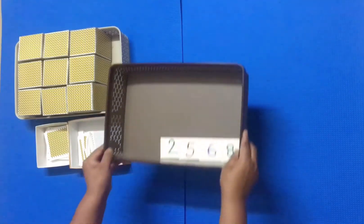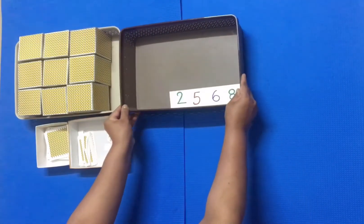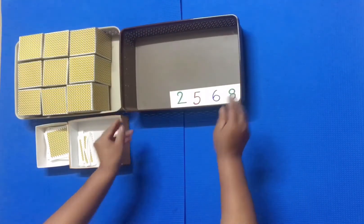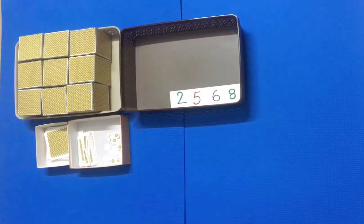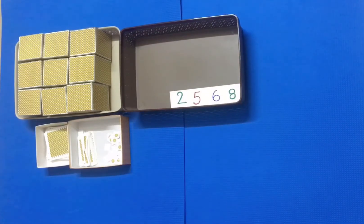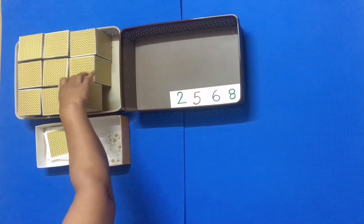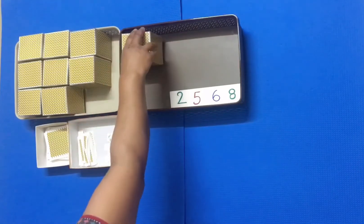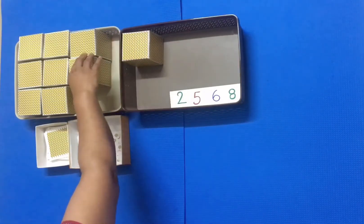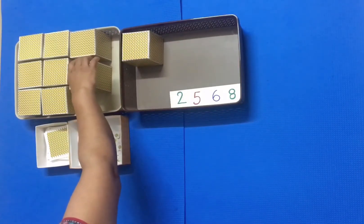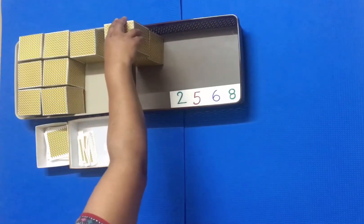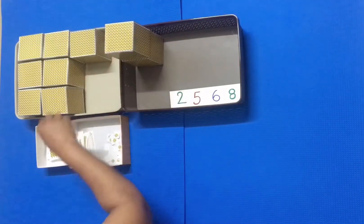The first child gets two thousand five hundred sixty-eight ones from the large cards. Ask the child to take the same from the bead material. The child takes the same quantity.